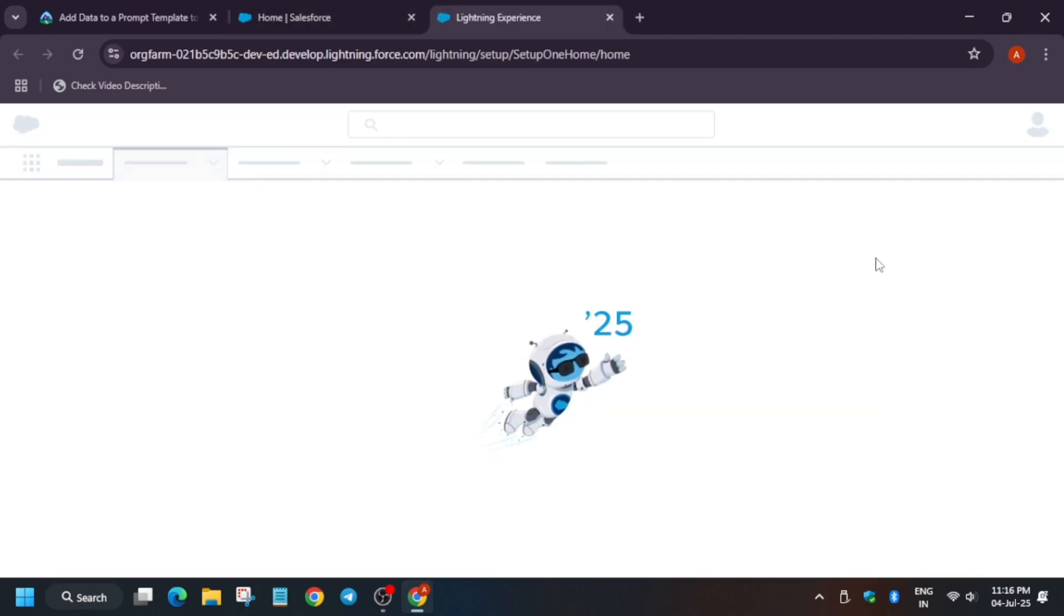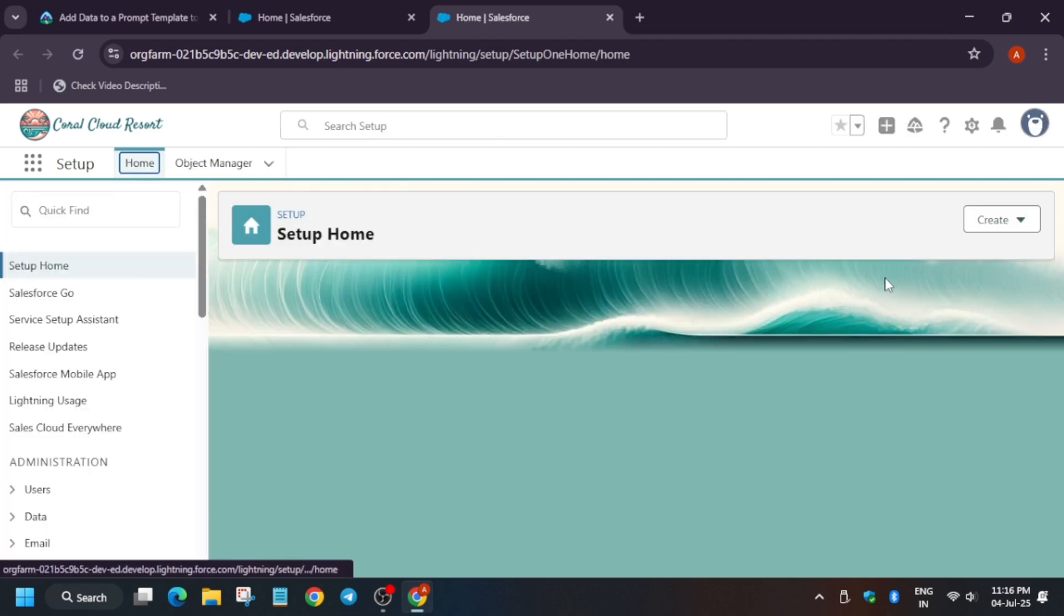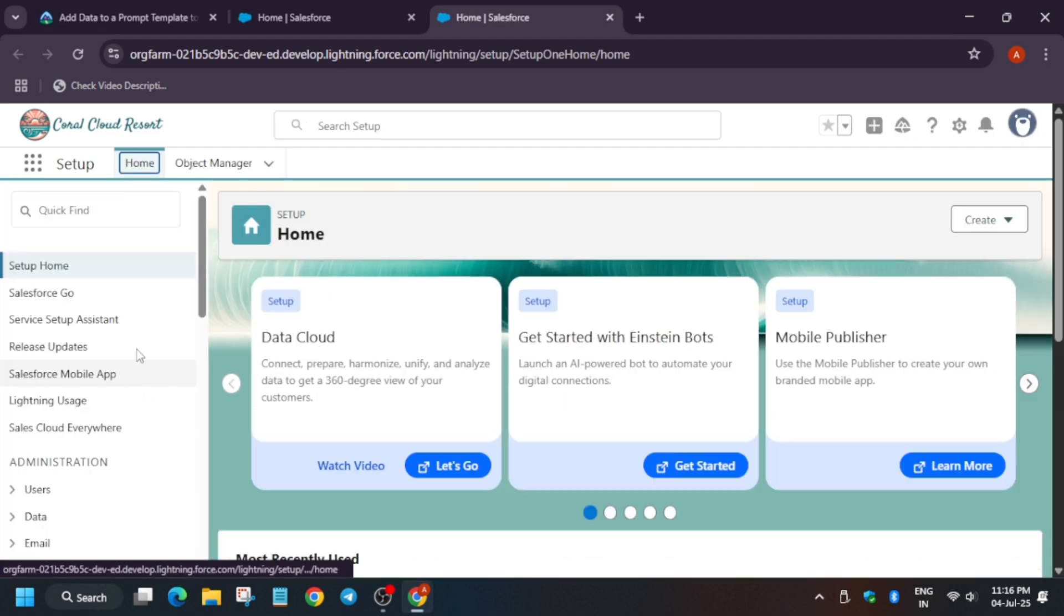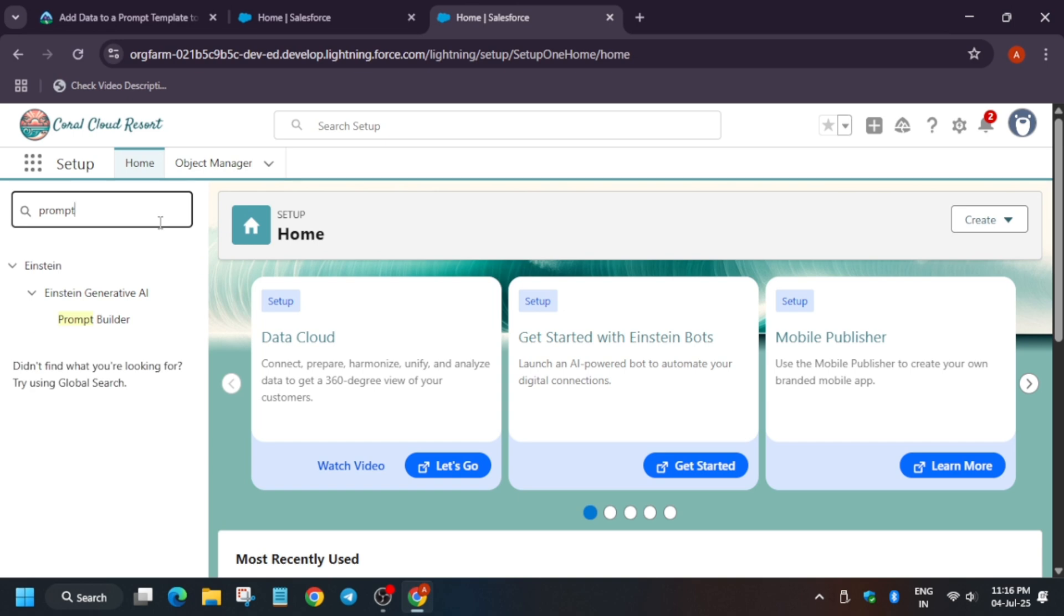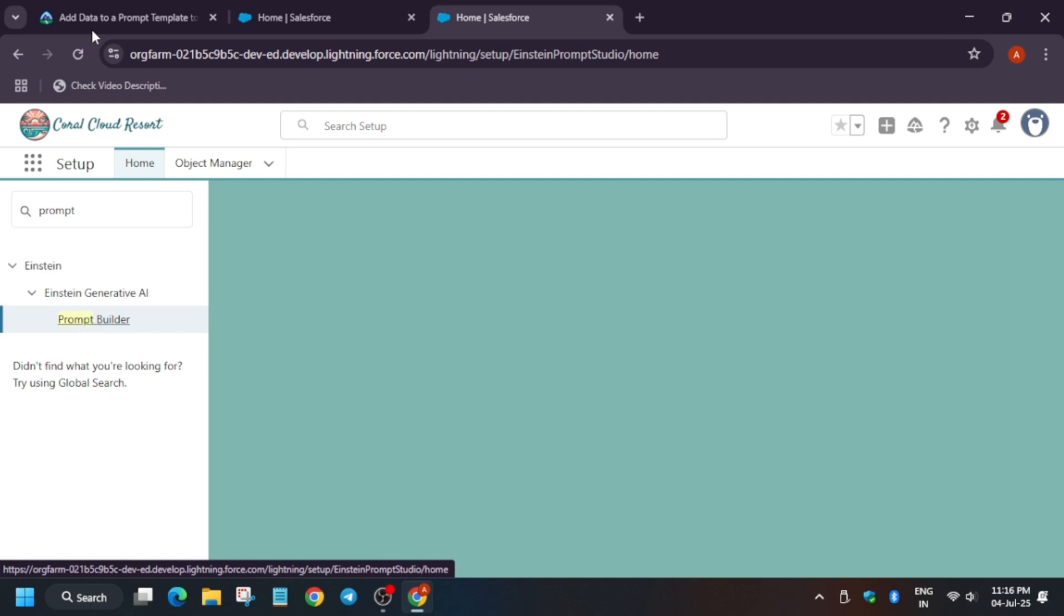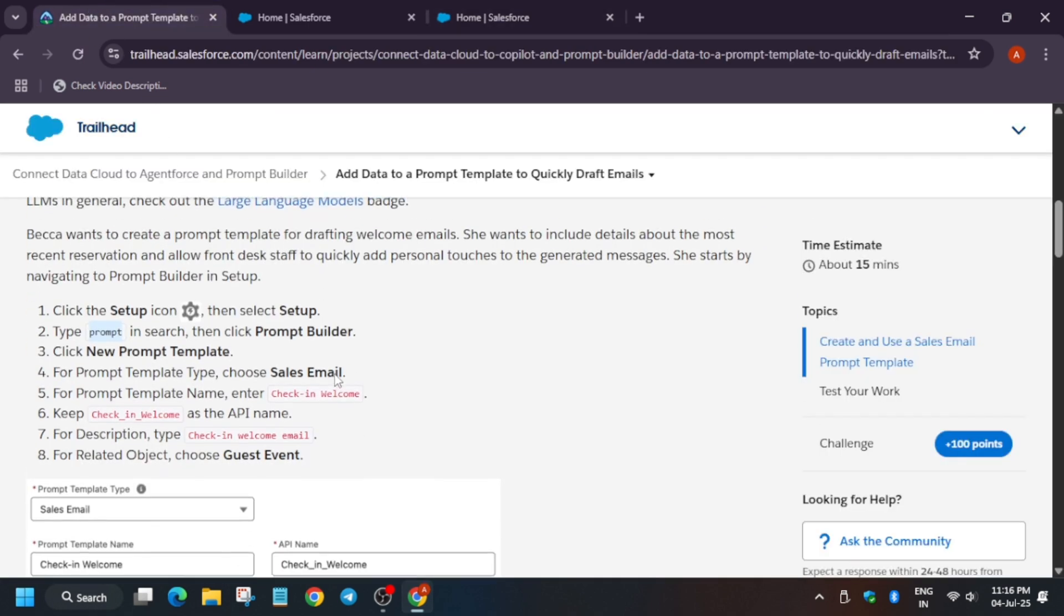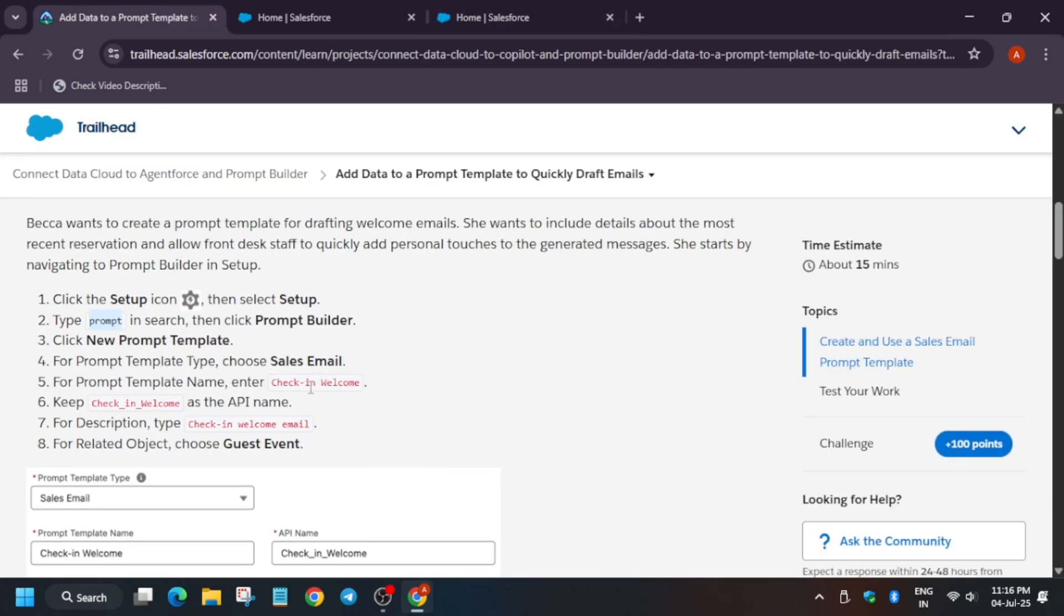Now wait for this page to load. Now basically in the Quick Find, you have to just paste it. Now here we don't have to use this particular tab. First of all, open the Prompt Builder. It will open.